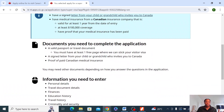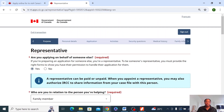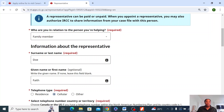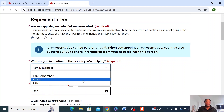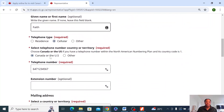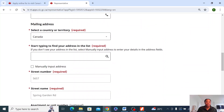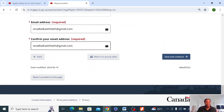Save and continue. It will tell you all the documents you need — you can read that. Continue to application. This is the representative's details, which is me. Are you applying on behalf of someone else? The answer is yes. Who is the person to you? Family member. Then I'm going to put my details here — it's asking for my own personal details, my address, my phone number, and my email address. Then I click on save and continue.